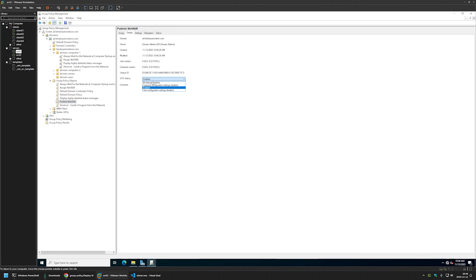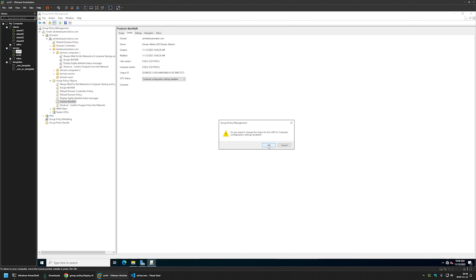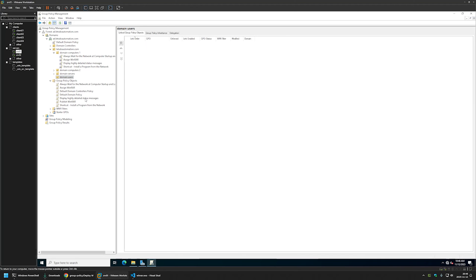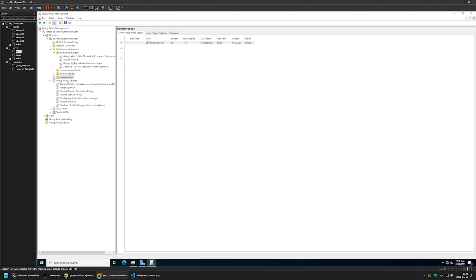For GPO Status I'll select Computer Configuration Settings Disabled, since this Group Policy only has user settings. I'll leave all other settings on default. Now I need to link this policy to the Organizational Unit holding the users — in my case that's Domain Users. I'll click and drag the policy onto the OU, and the policy now appears linked there.